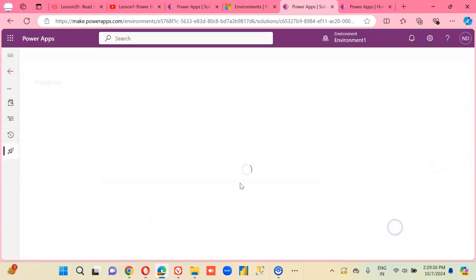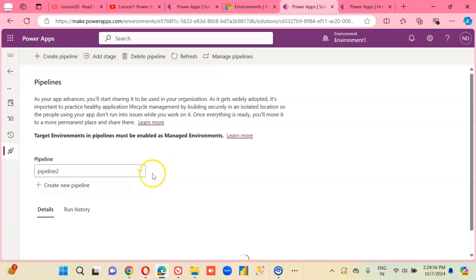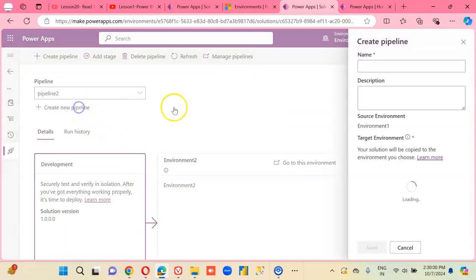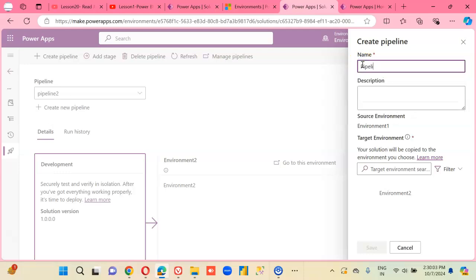Start the deployment process. Create a new pipeline. Pipeline 6.